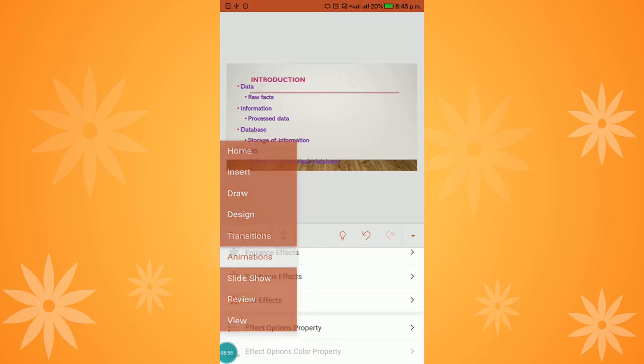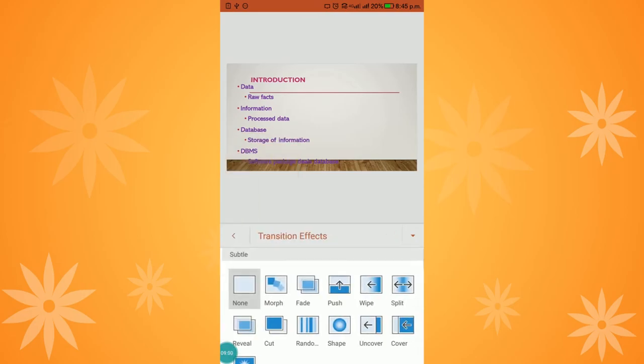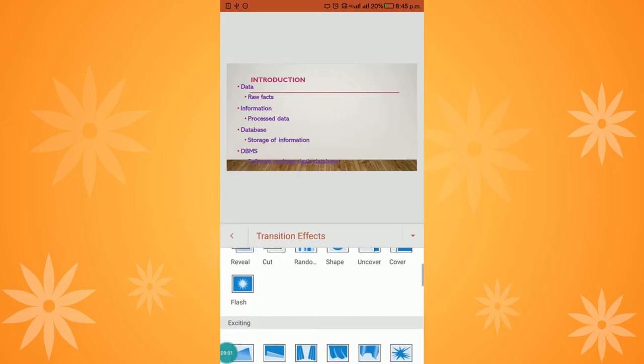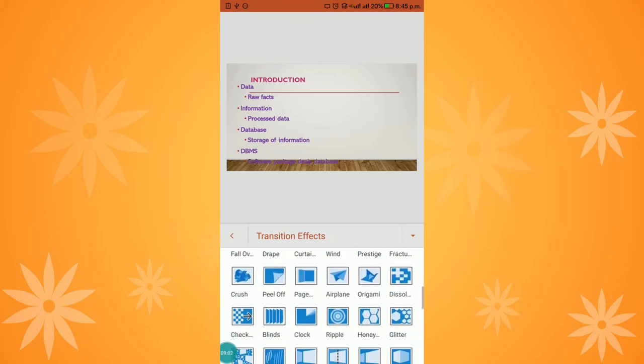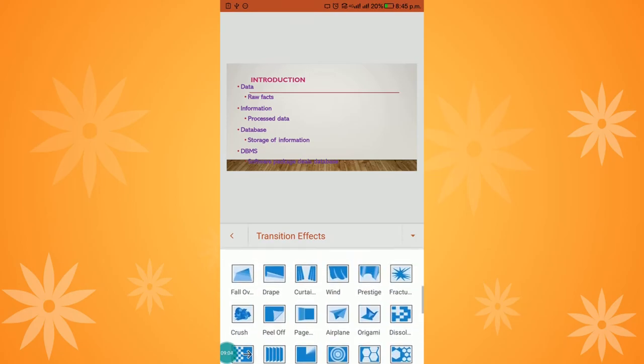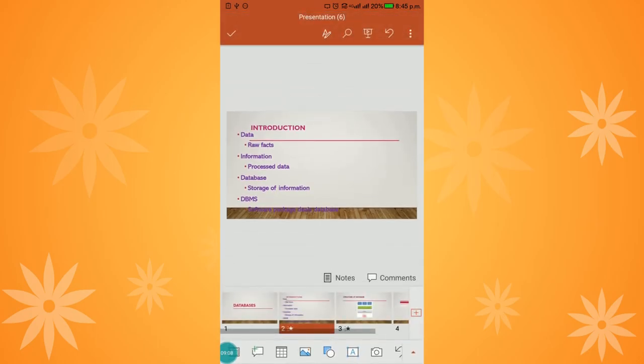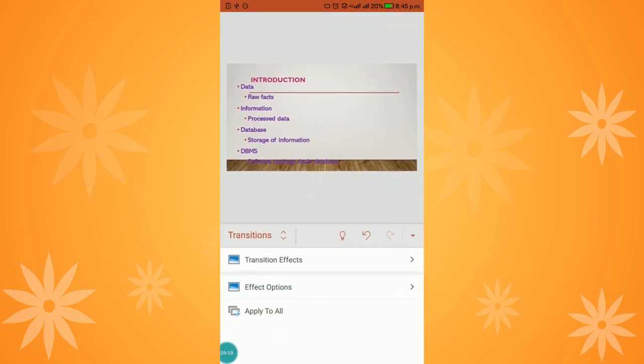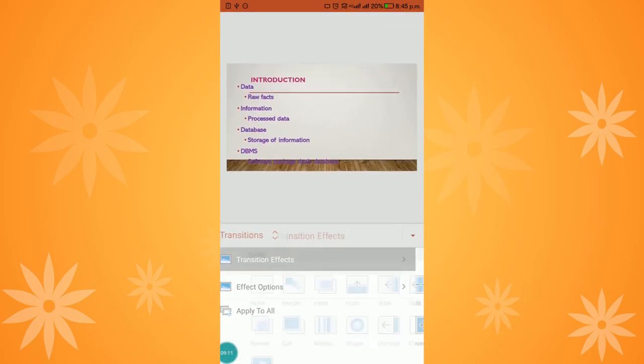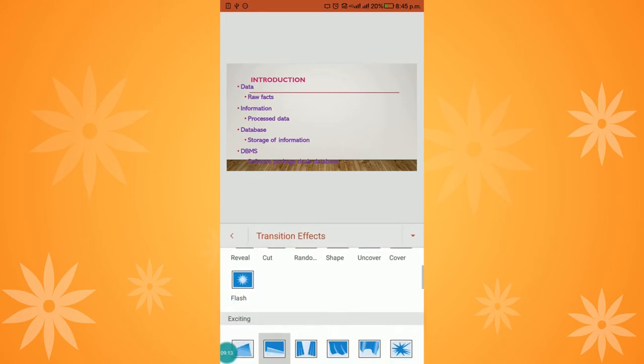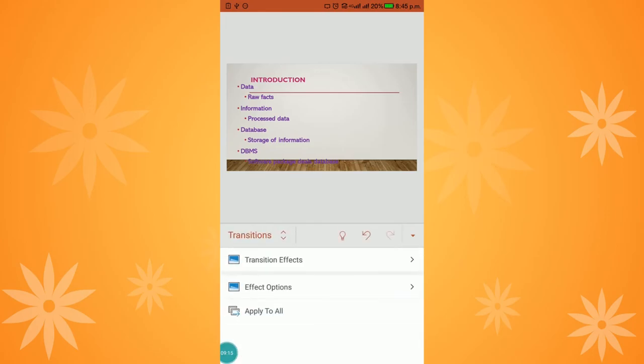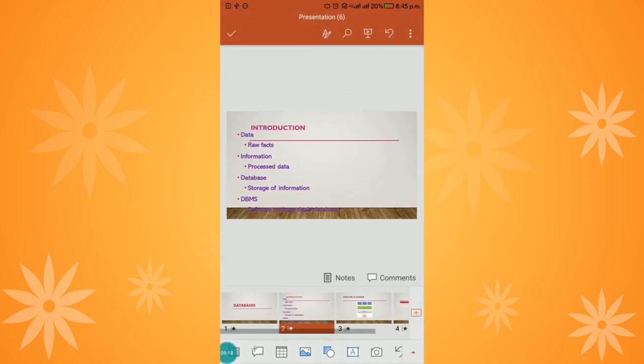This way, one by one the animation will be displayed. After animations are complete, go to Transitions. You can choose any transition effect. I am using 'Drop.' After choosing the transition effect, an important point is you have to select 'Apply to All' so it will be applied to all slides.